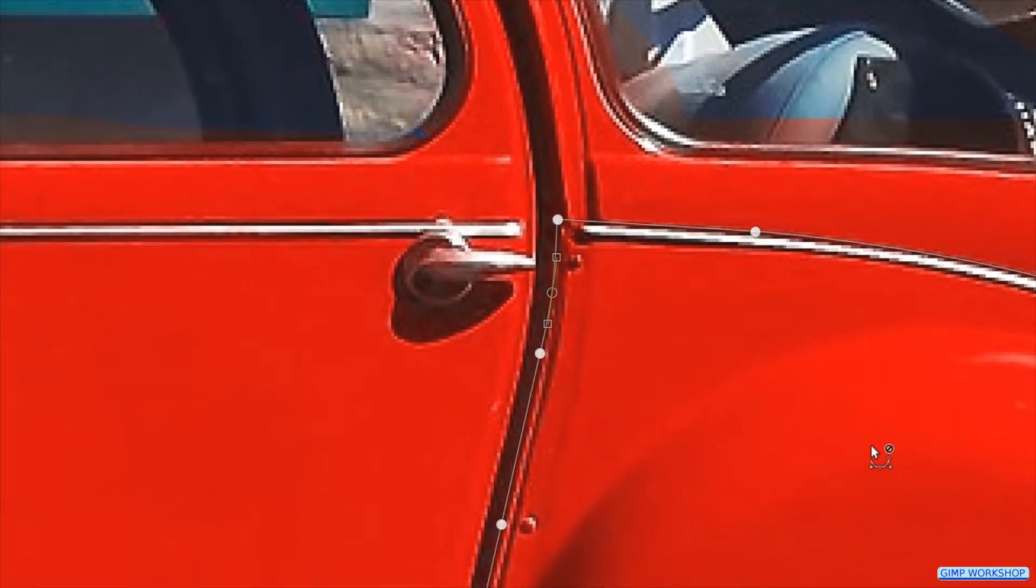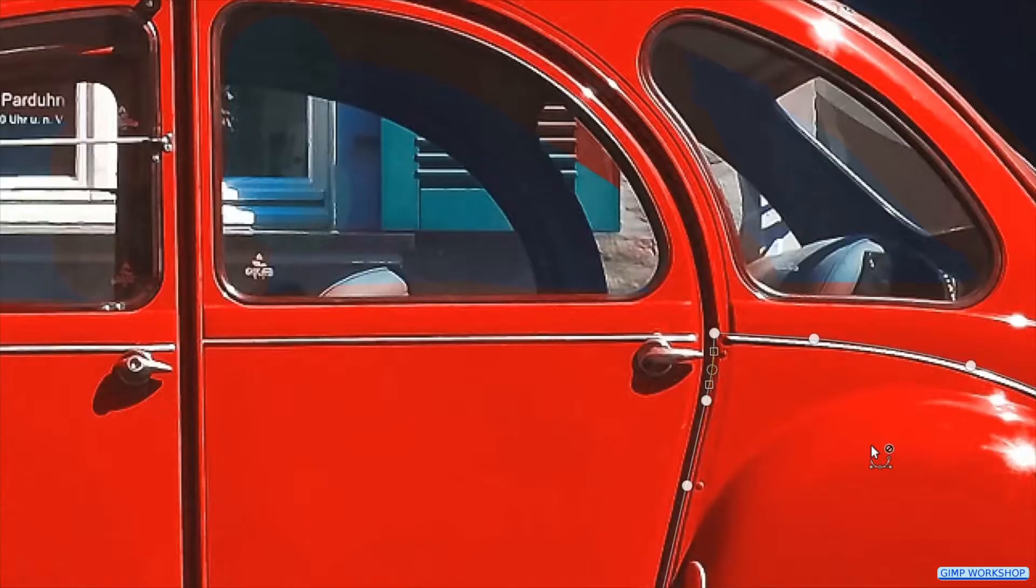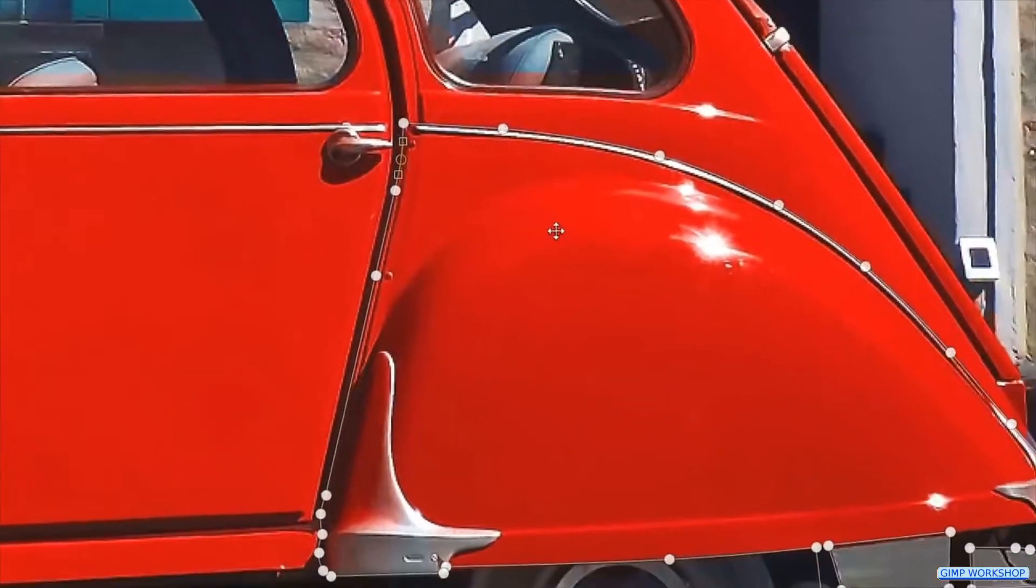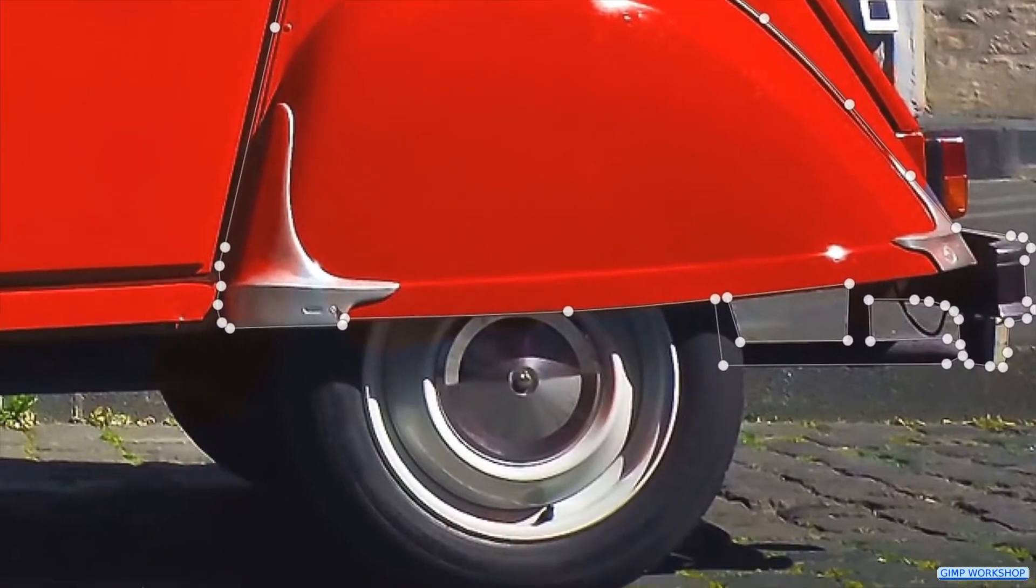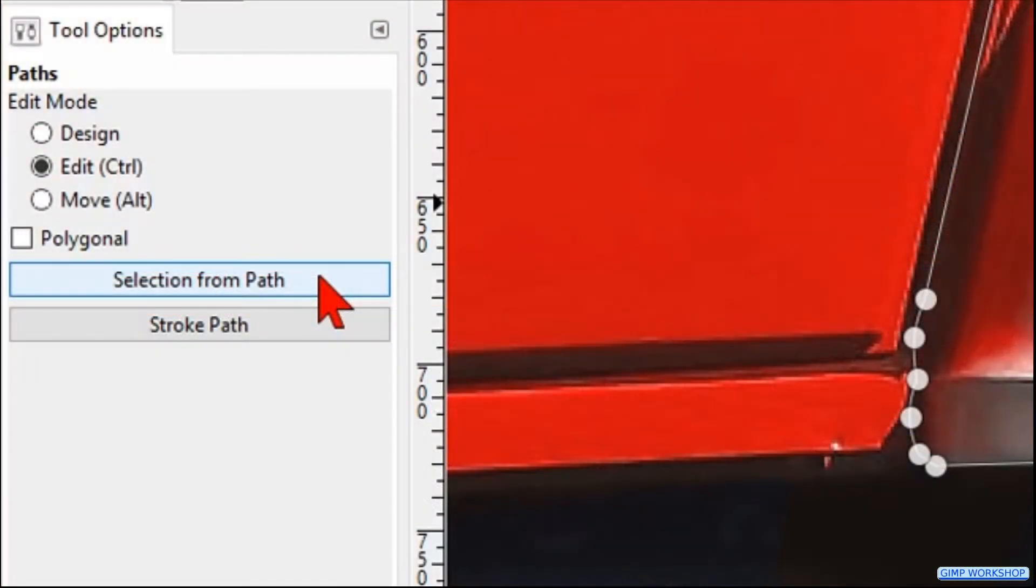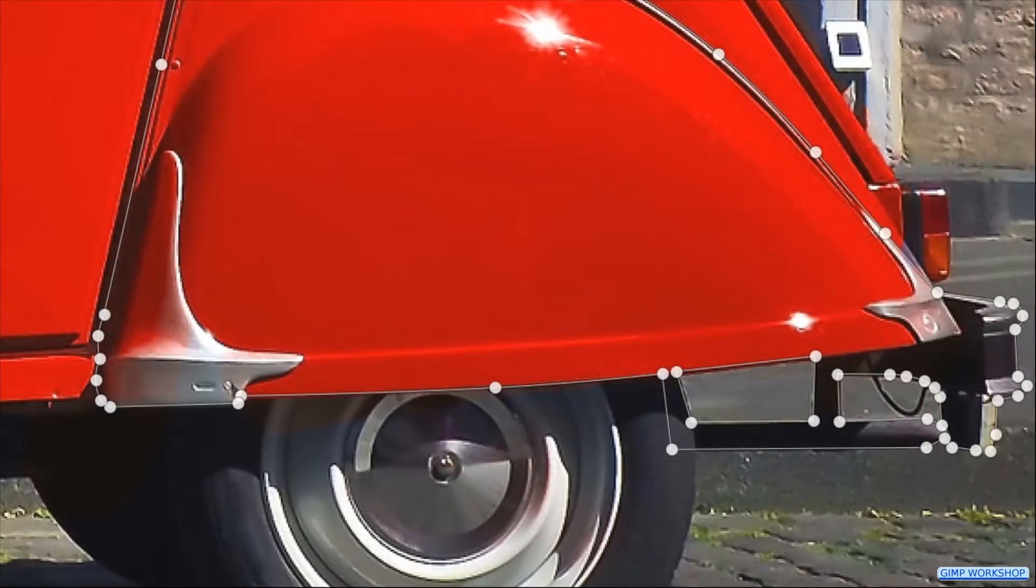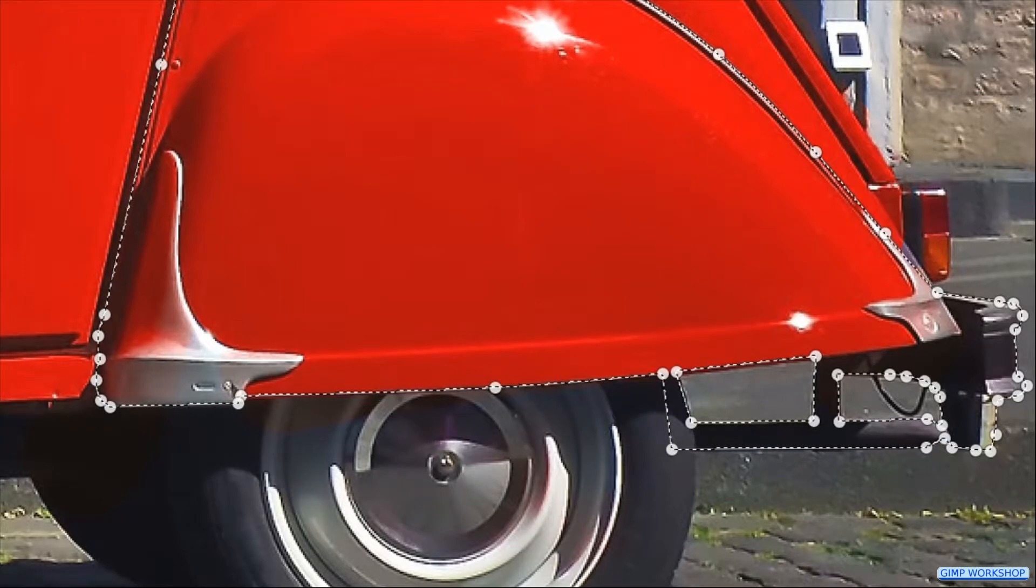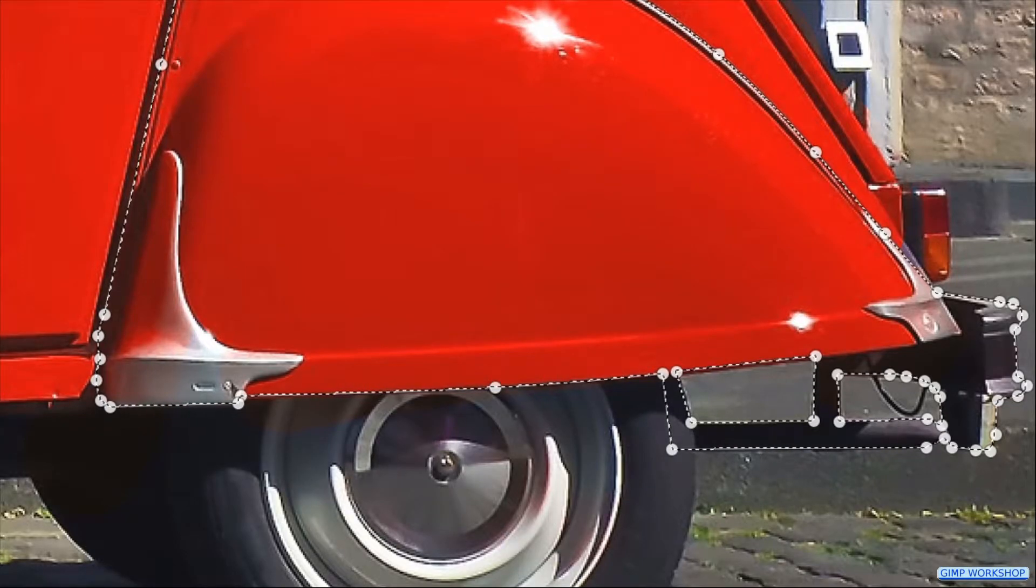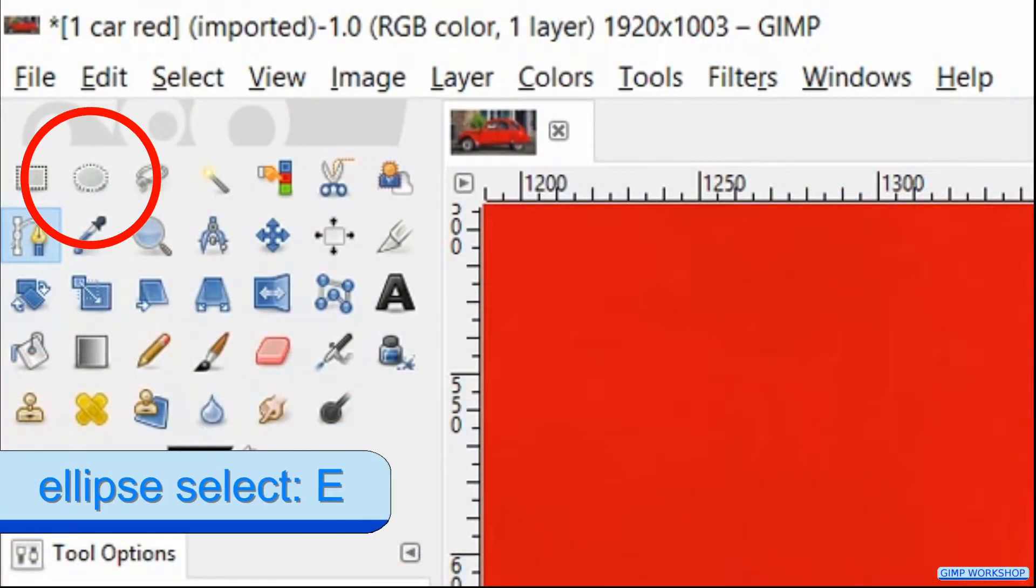Zoom out a little to show the whole mudguard, including the wheel. In the tool options we press the button selection from path. We will select the wheel with the ellipse select tool. Press the E key to make the ellipse select tool active.